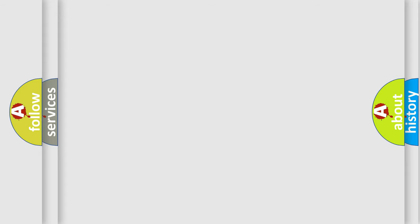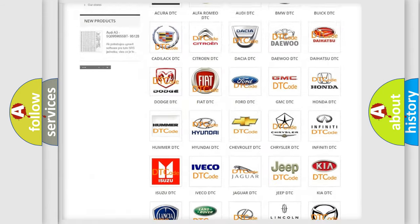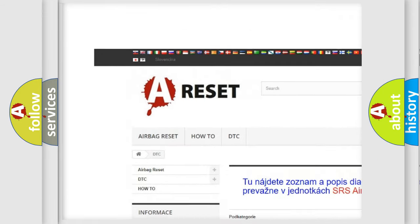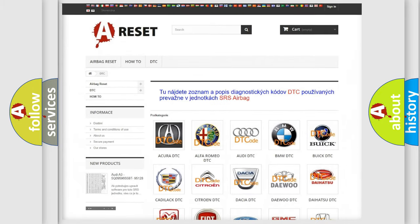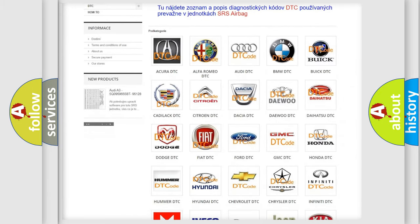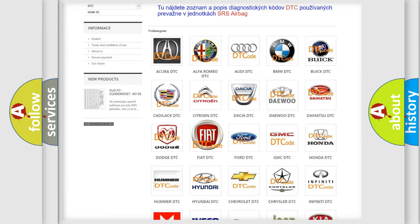Our website airbagreset.sk produces useful videos for you. You do not have to go through the OBD2 protocol anymore to know how to troubleshoot any car breakdown.